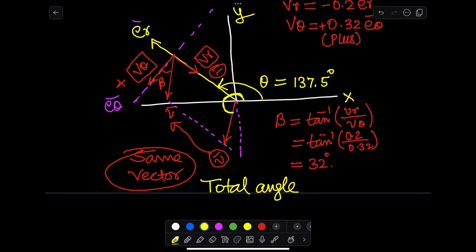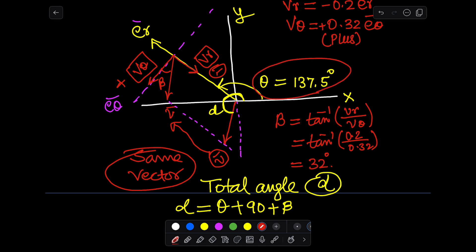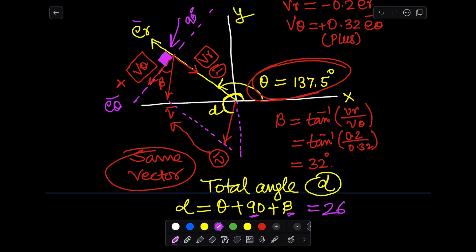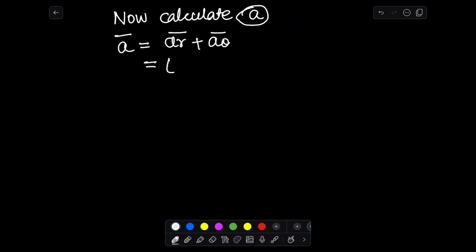Note that the resultant vector v lies between v_r and v_θ. The total angle alpha with respect to the x-axis equals theta plus 90 degrees plus the angle beta, where the 90 degrees is the angle between e_r and e_θ, and beta is the angle between e_θ and the resultant vector v. Now let's move on to calculate the acceleration and its components.